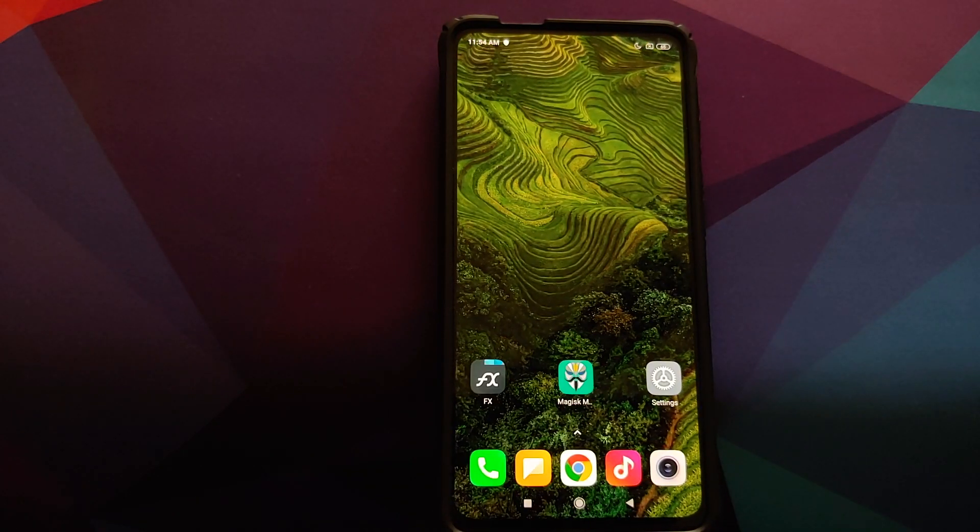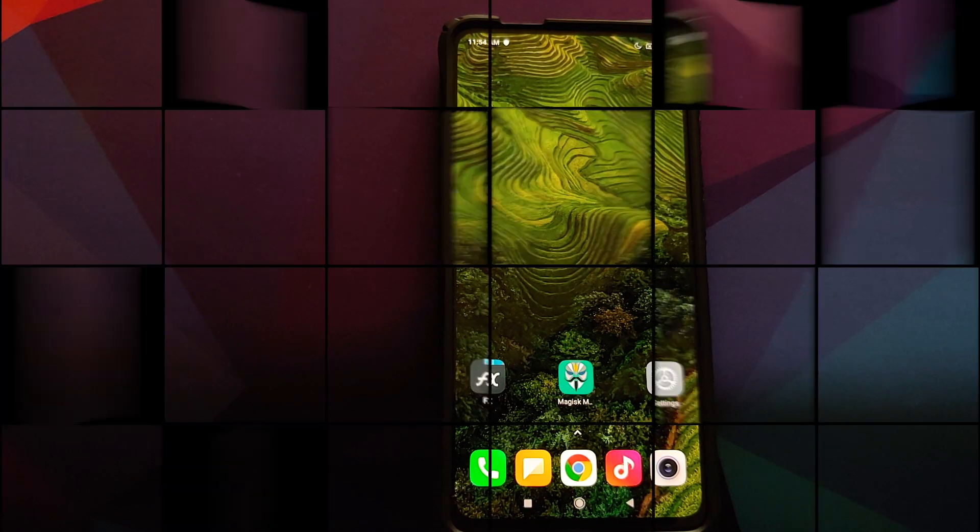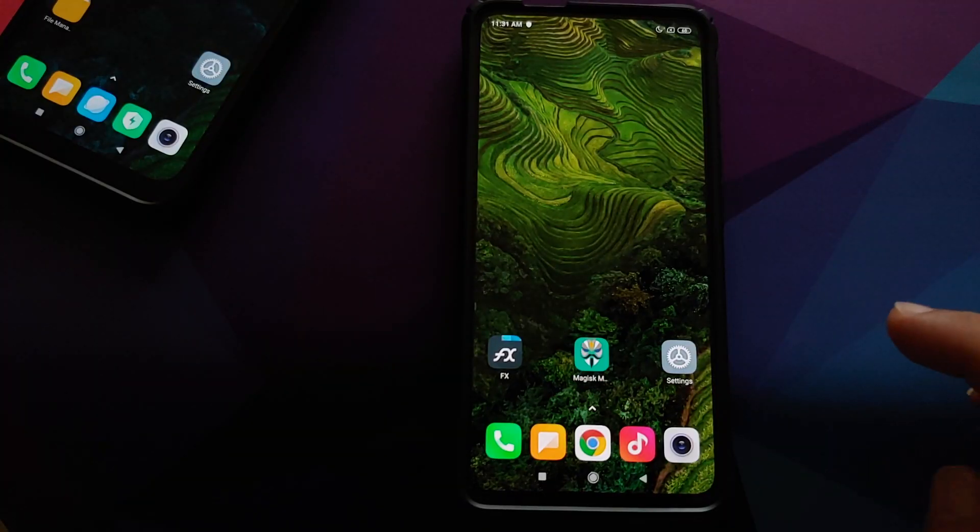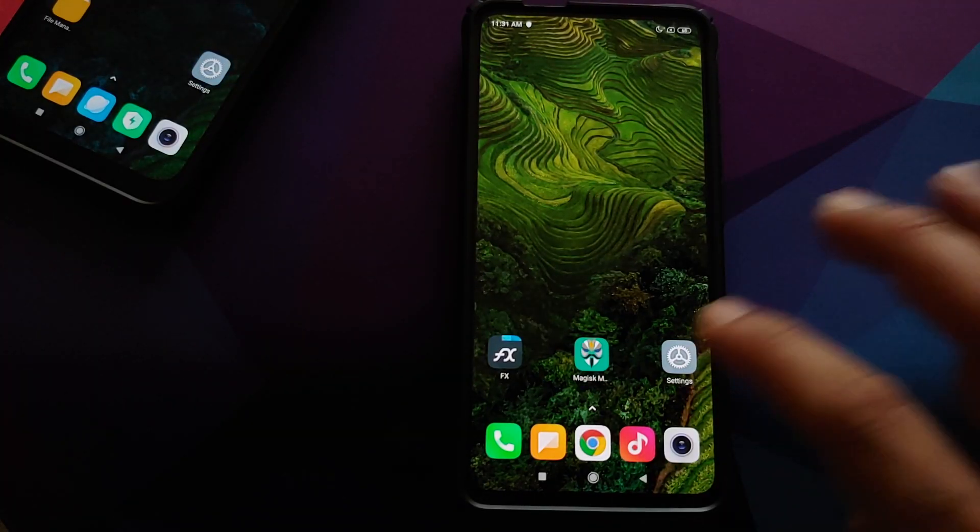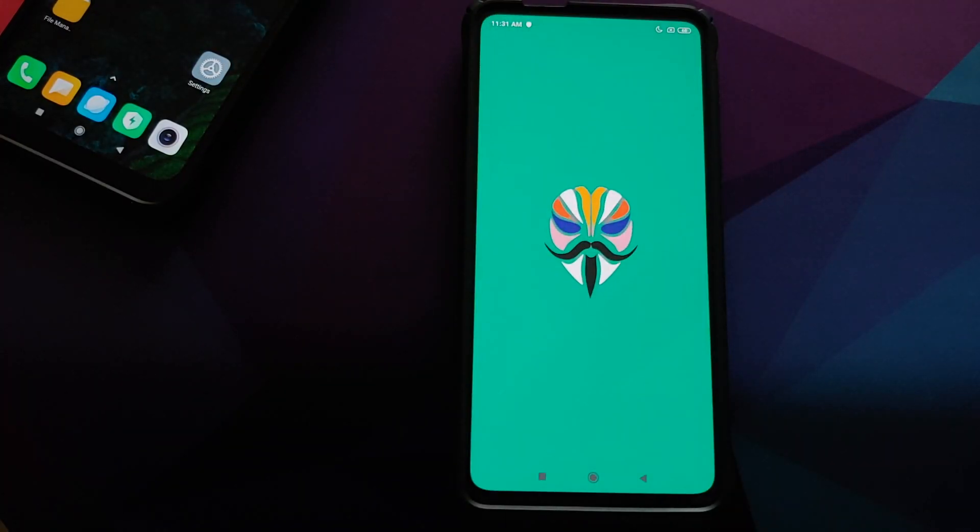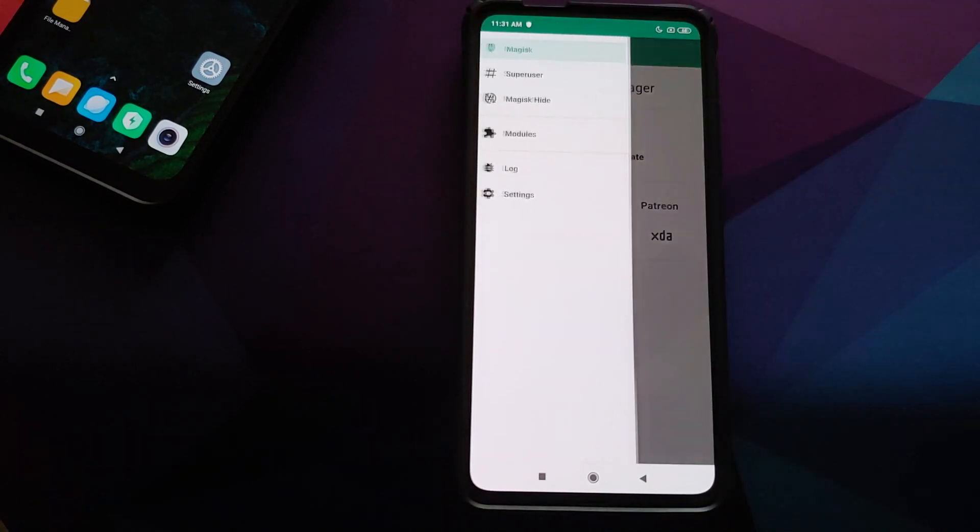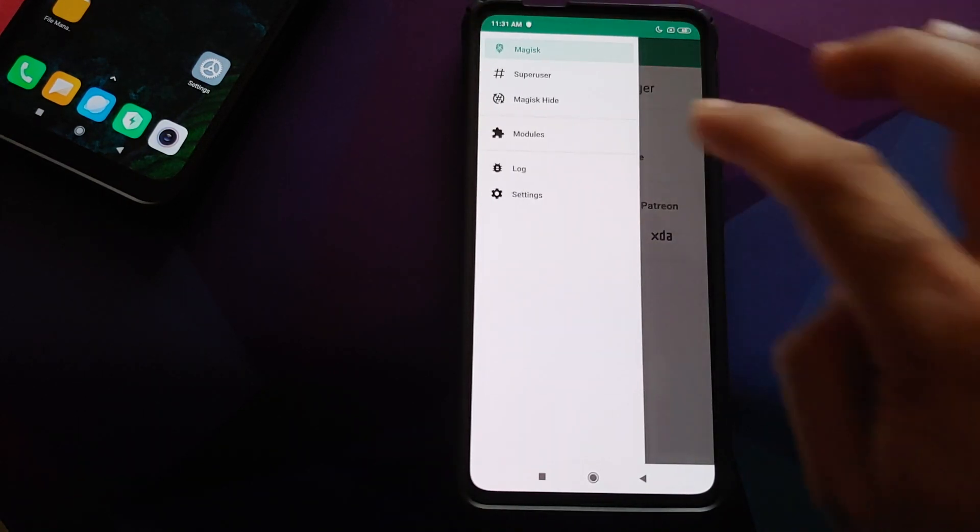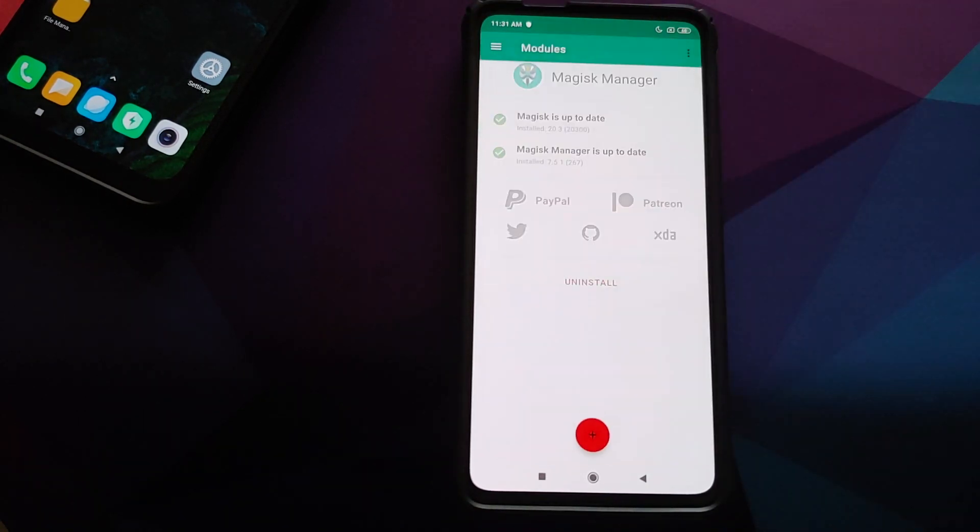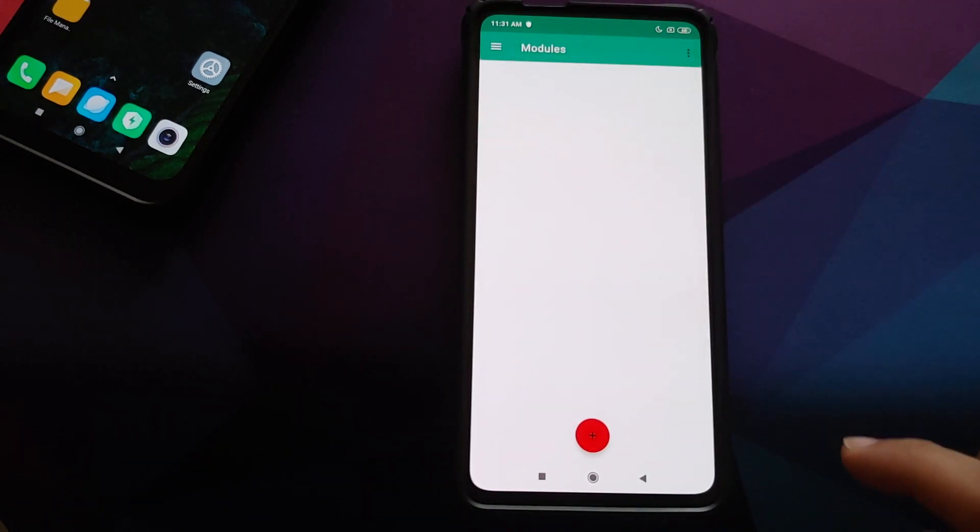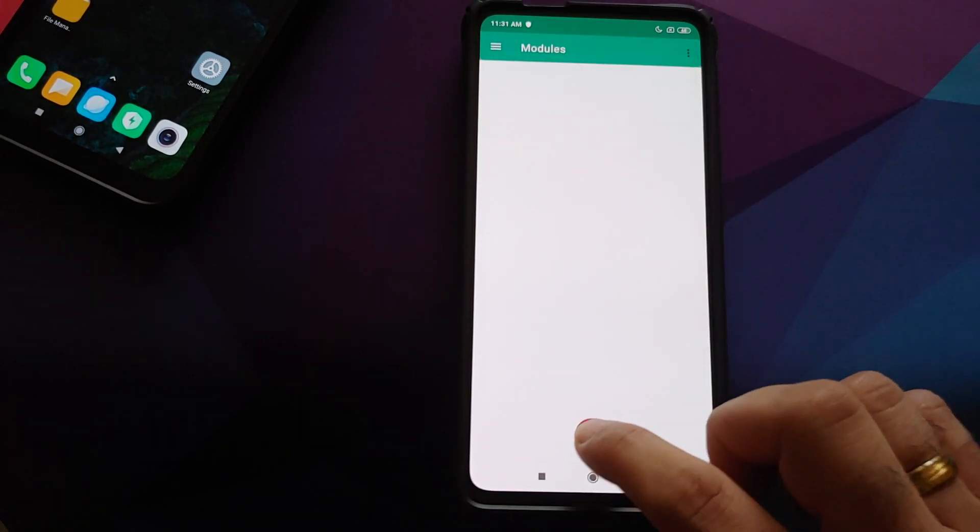Once you've downloaded the file on your phone, all you need to do is go into Magisk, click on the three bar menu on the top left, go into modules, and then click on the plus sign at the bottom.